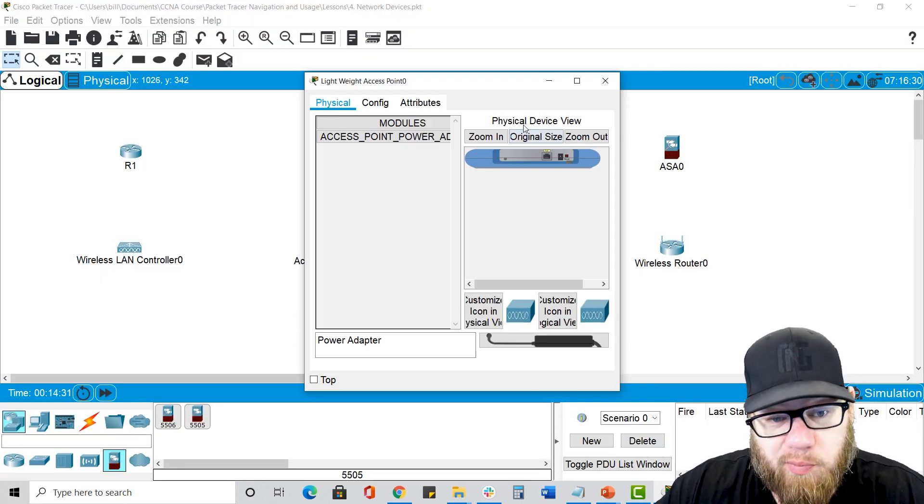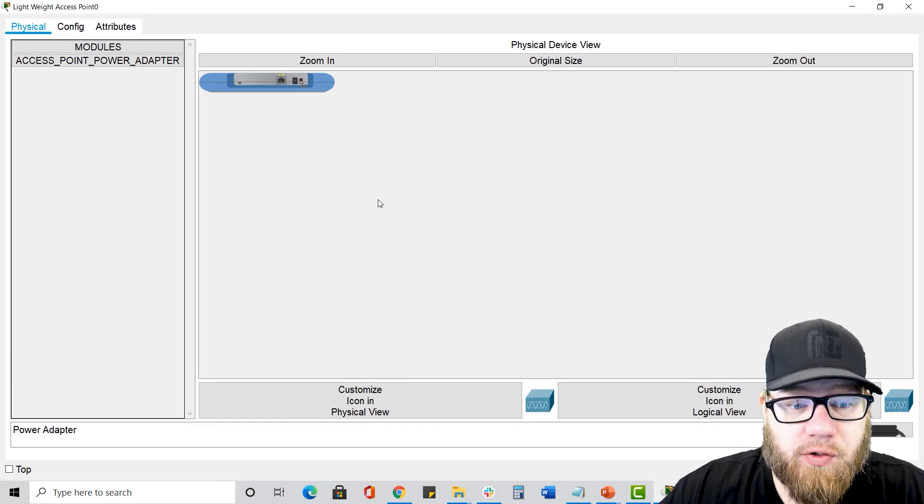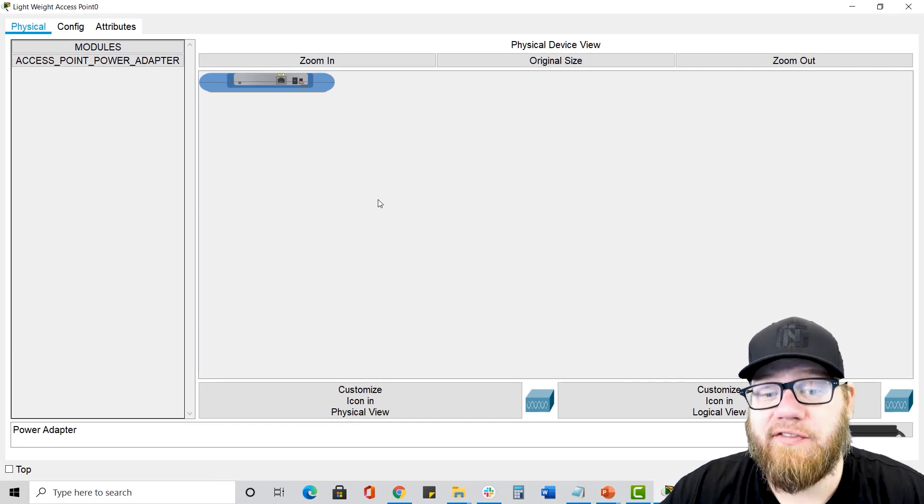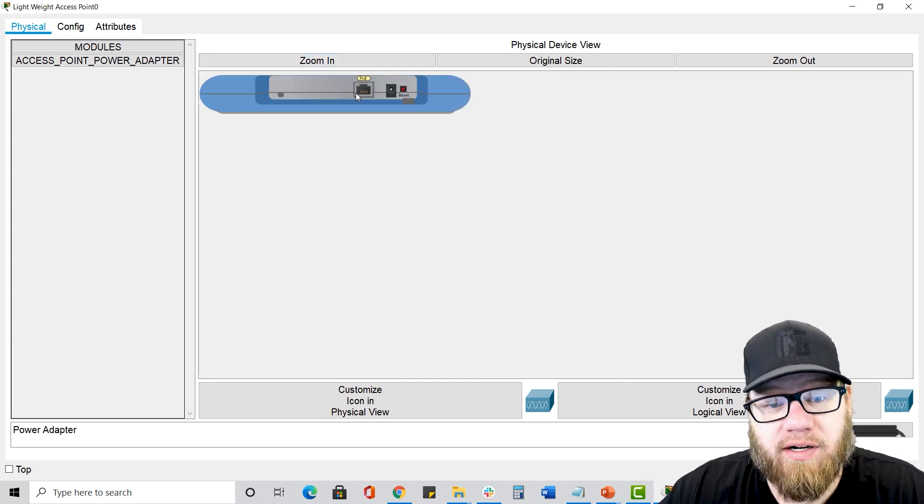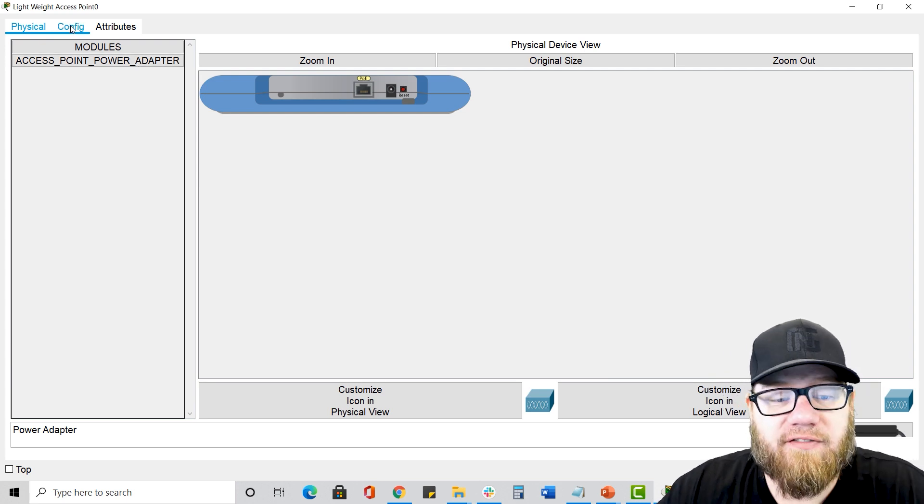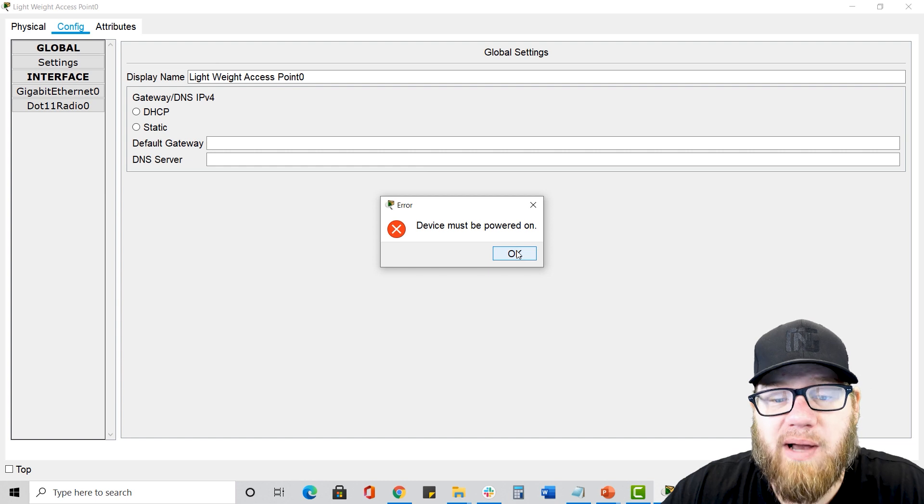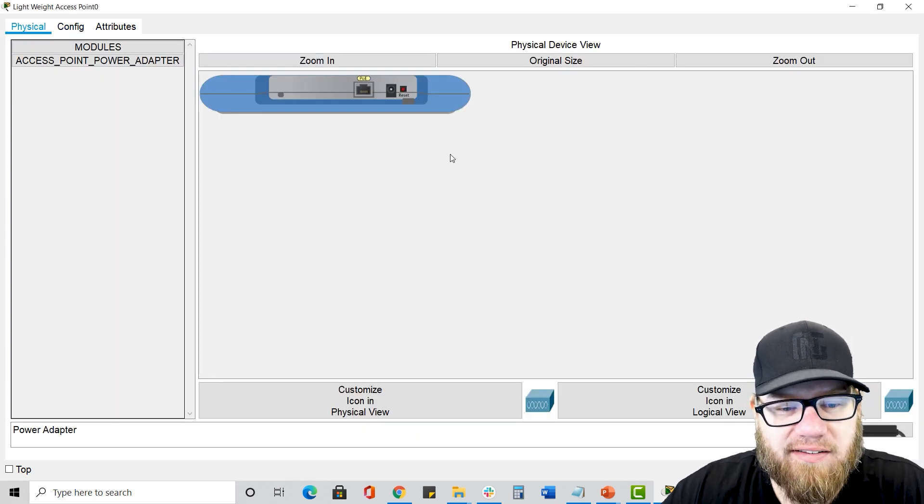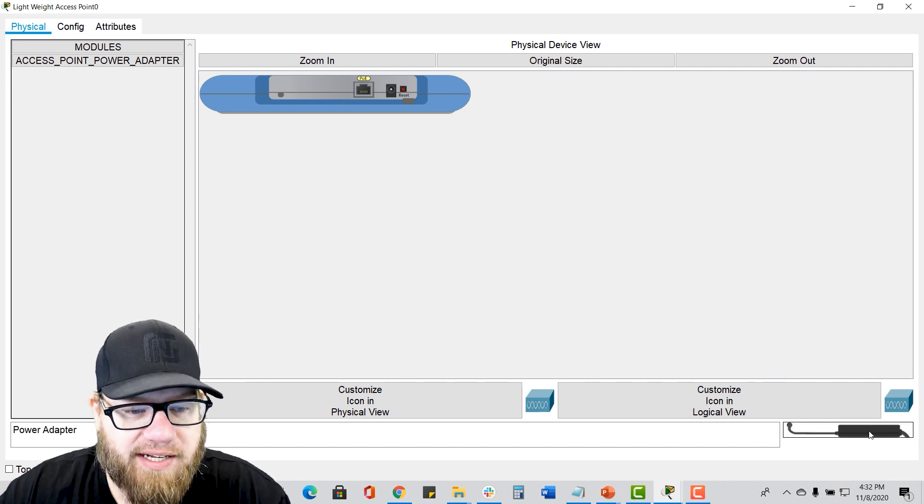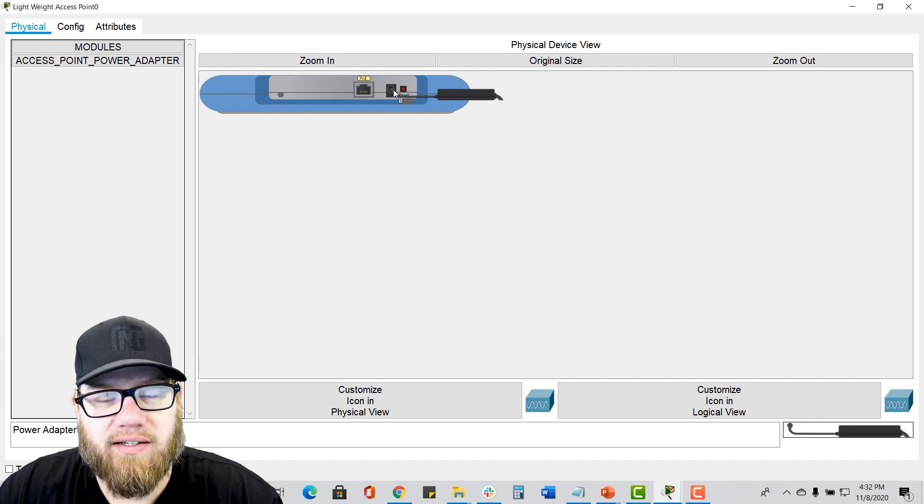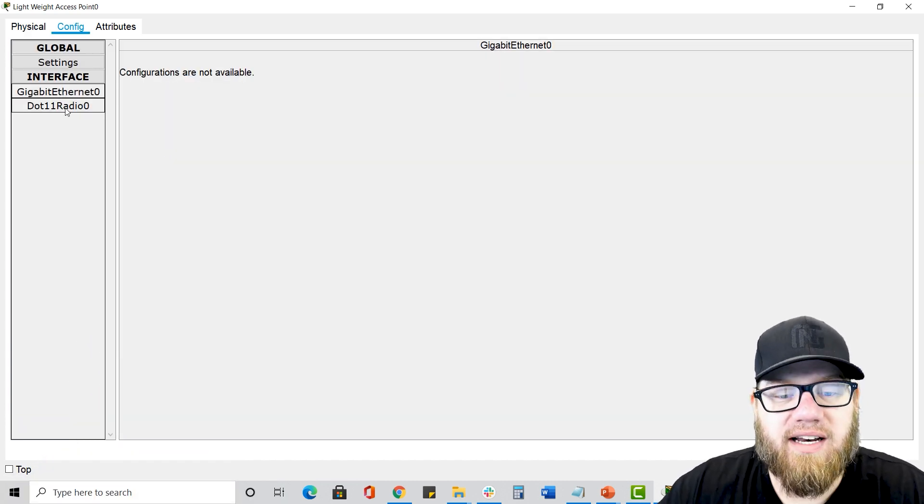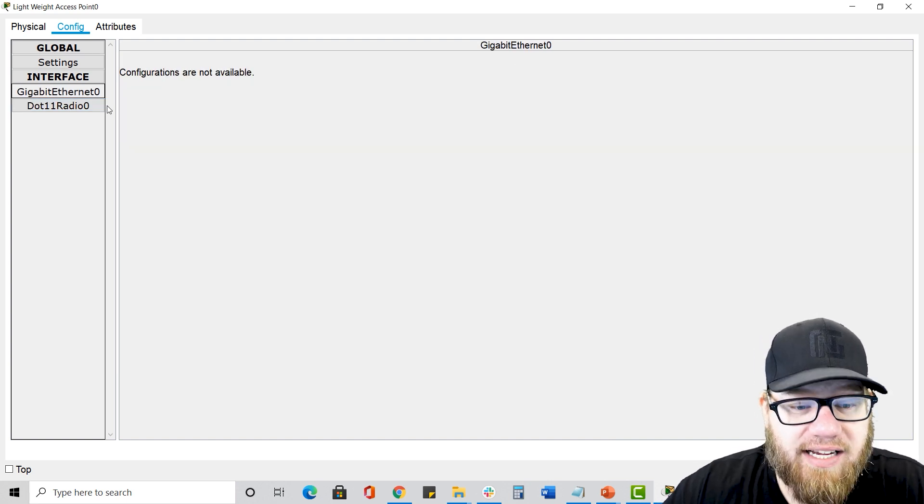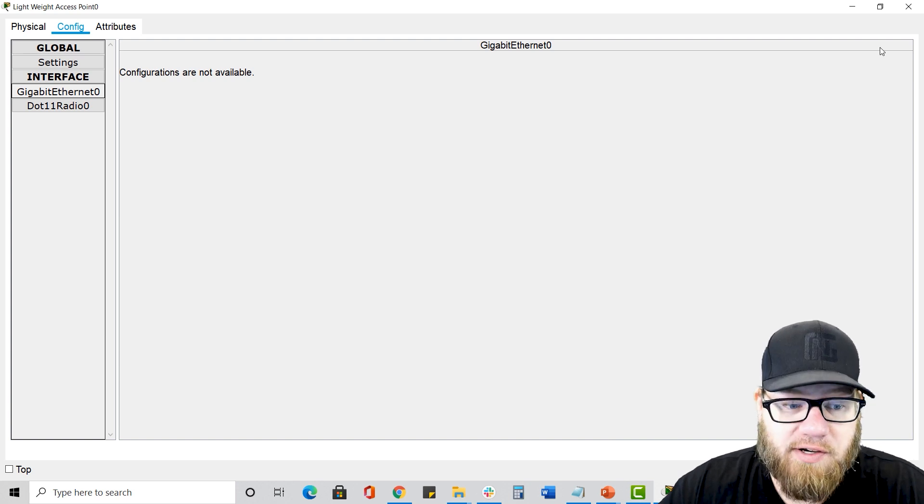So if we zoom in here, we could see that there's a power adapter, and that's really the only module that's available on the physical tab. So we'd go to the config tab and notice it says, device must be powered on. What? So we go back to this, and what do they mean? There's no power button. Well, here's the power cord in the bottom, right? So we have to drag this up, and we have to connect it to the port. Now it's powered on. Now we can go to the config tab again, and we're very limited in the things that we can configure on the config tab because a lightweight access point gets its entire configuration from the wireless LAN controller.